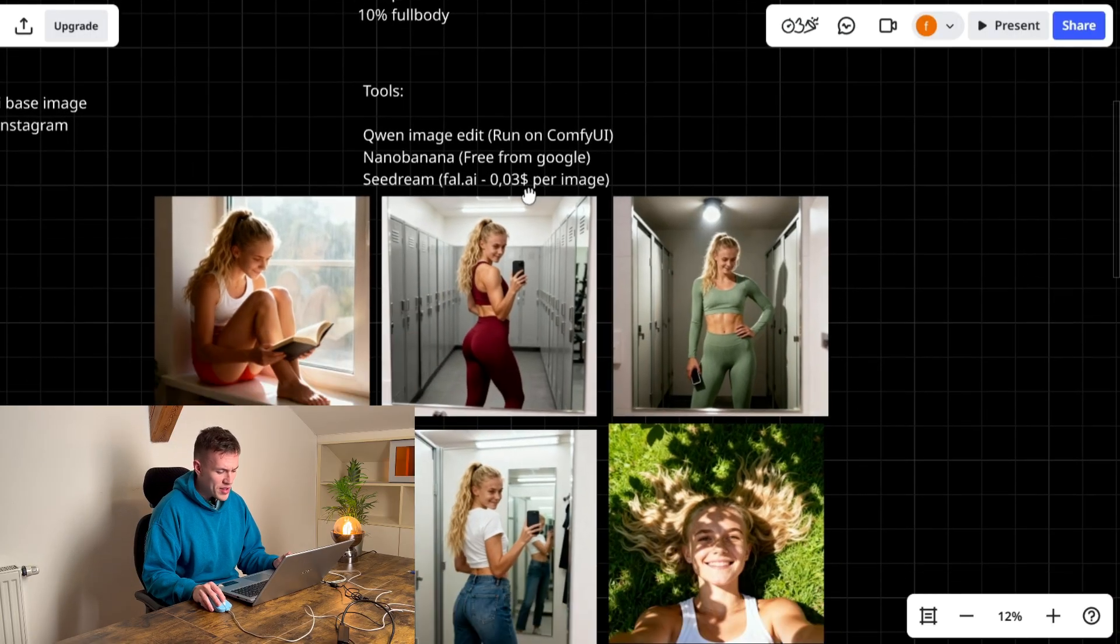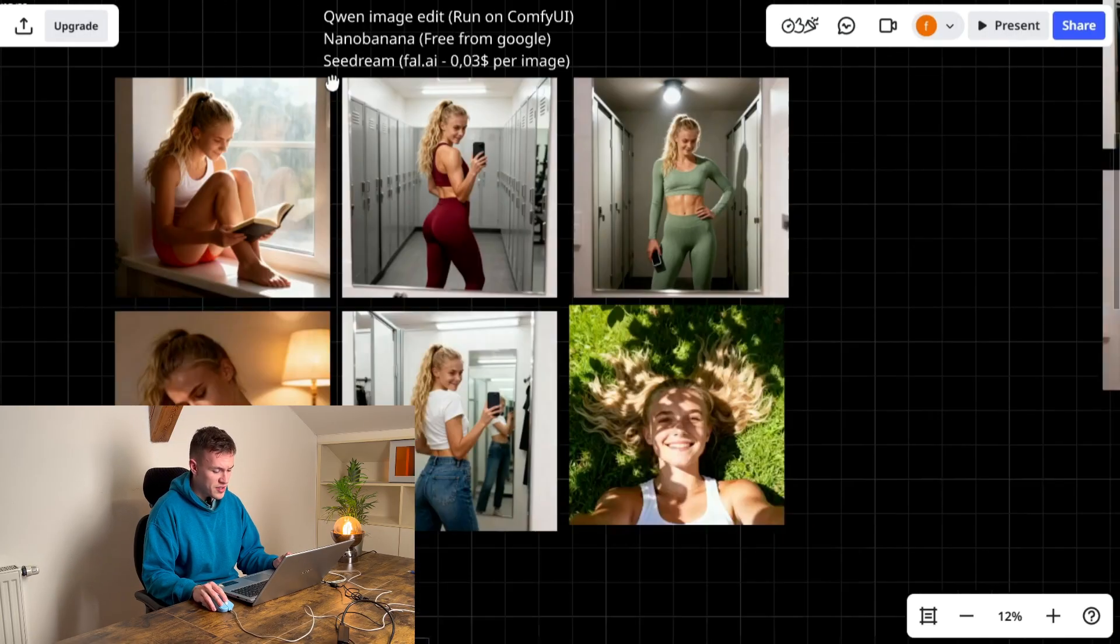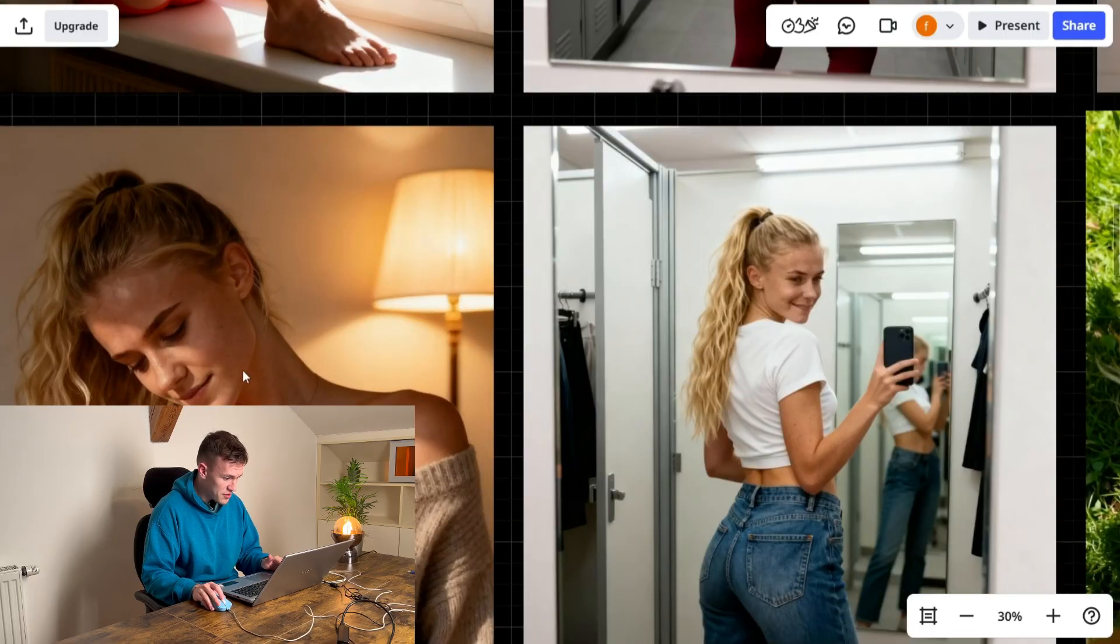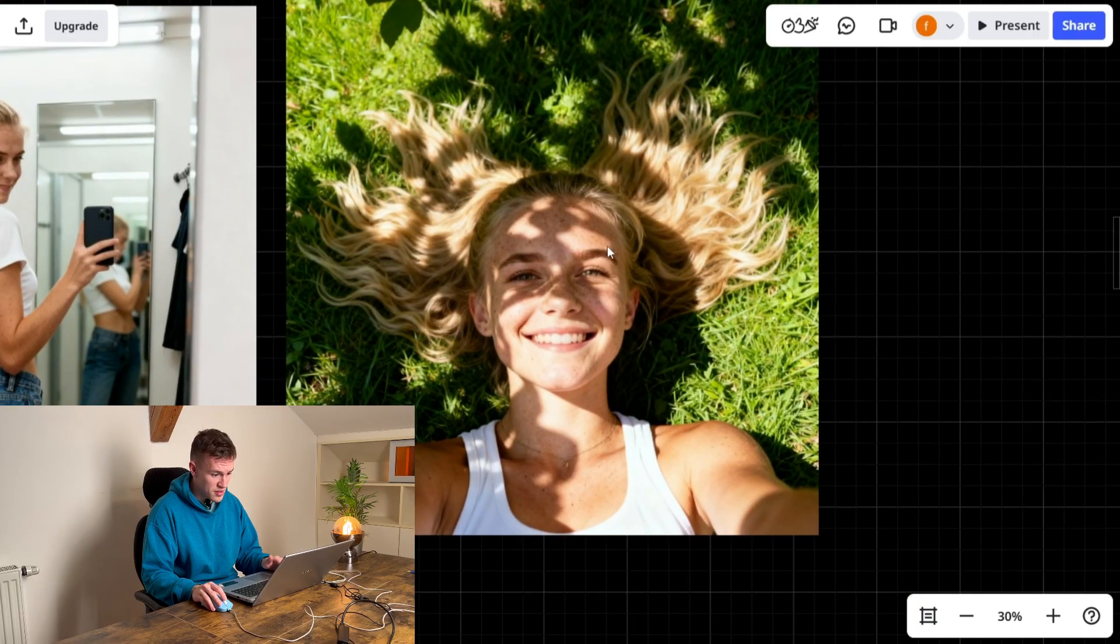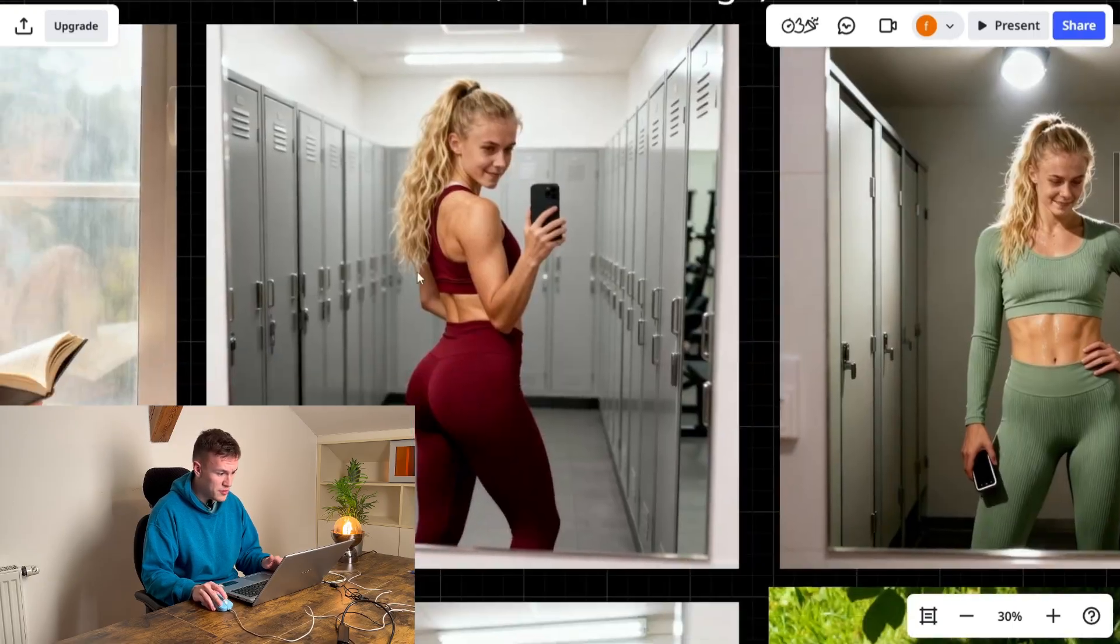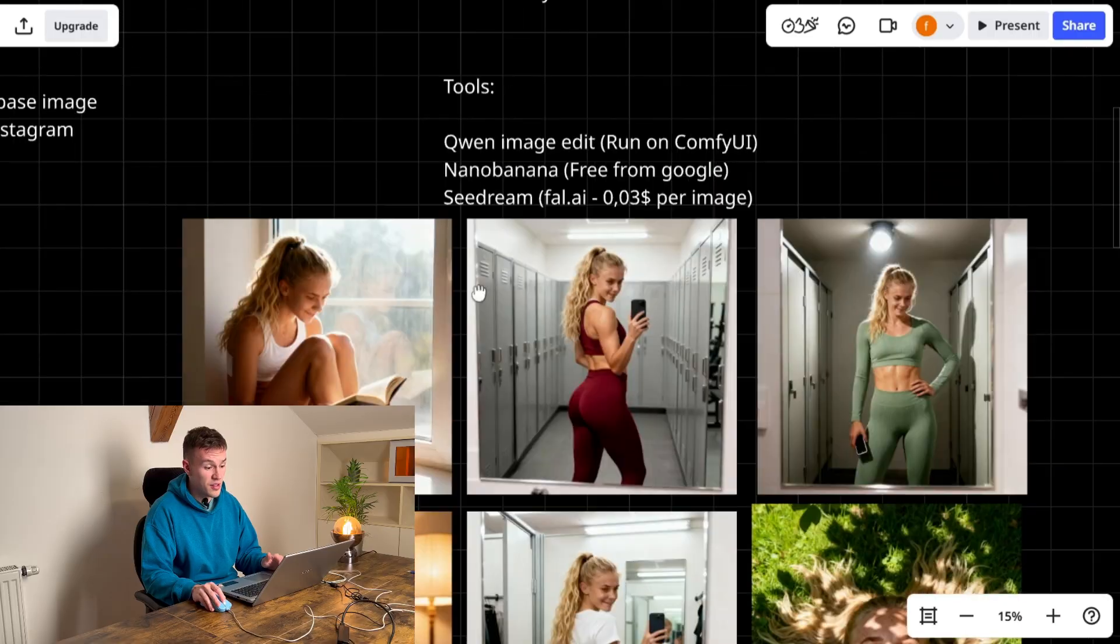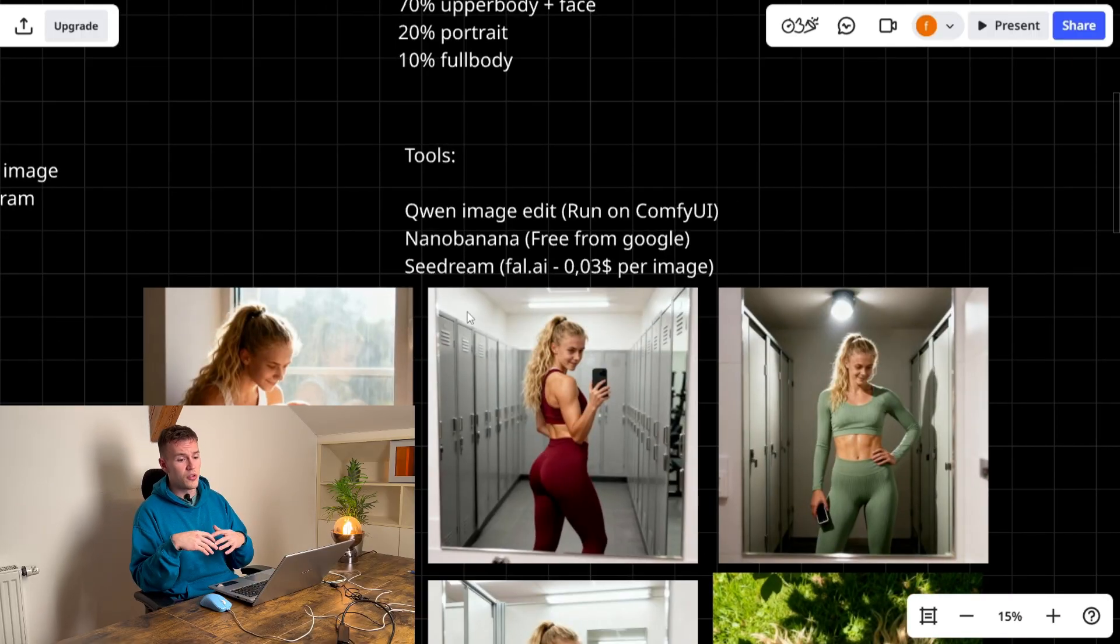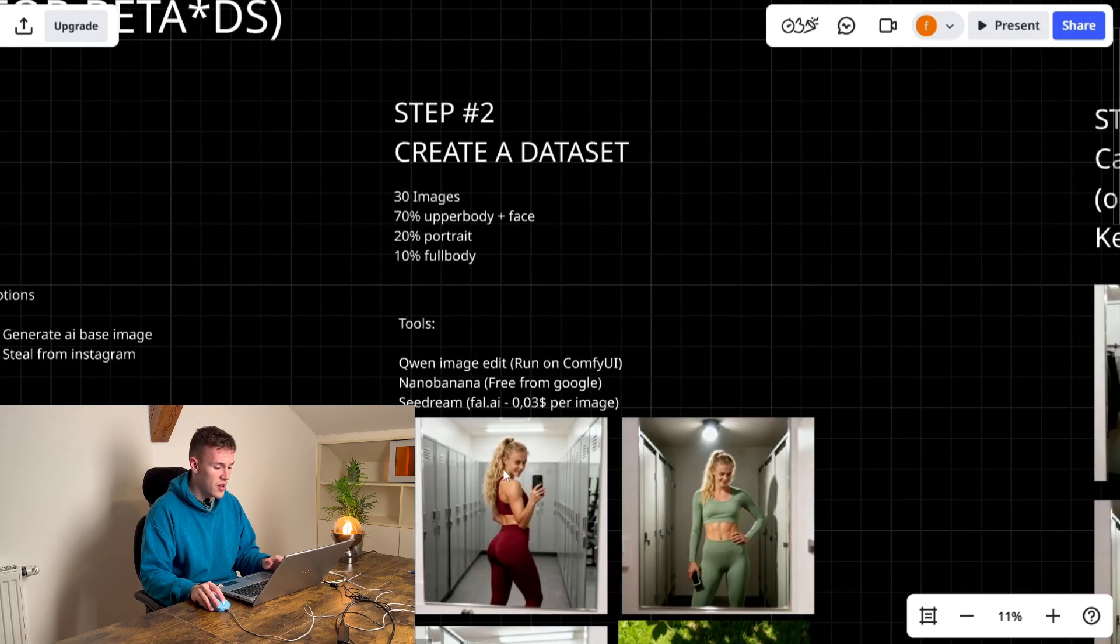So once you created a dataset you have like 30 images, like these are good images for a dataset. You see this is a more close-up, this is a full body image, this is a close-up, this is full body image, full body image, this is kind of weird image but you need a variety of dataset, you need a variety of data so you get the best training results.